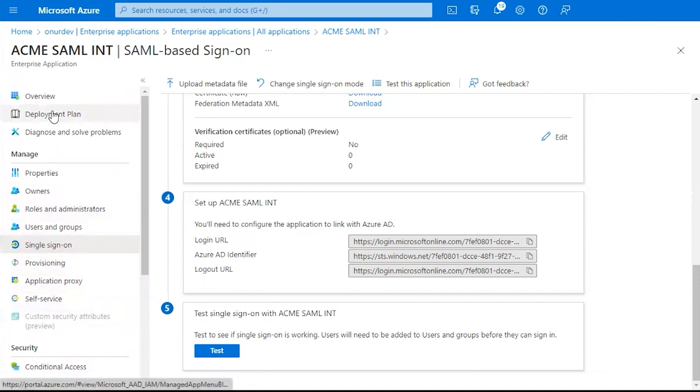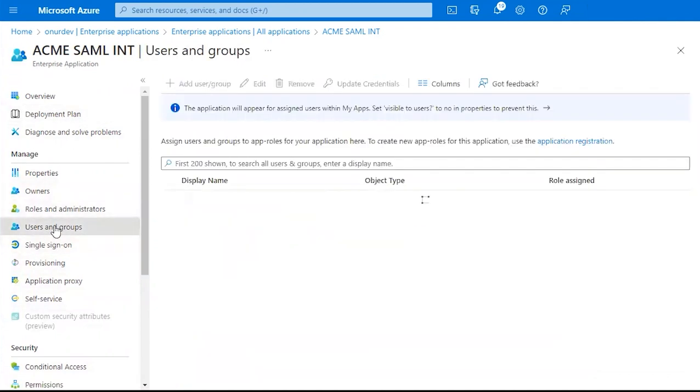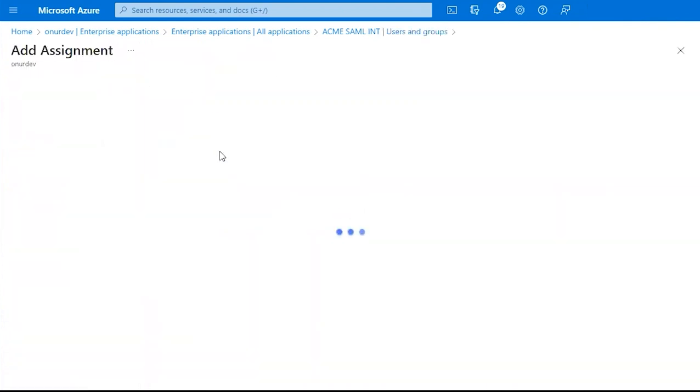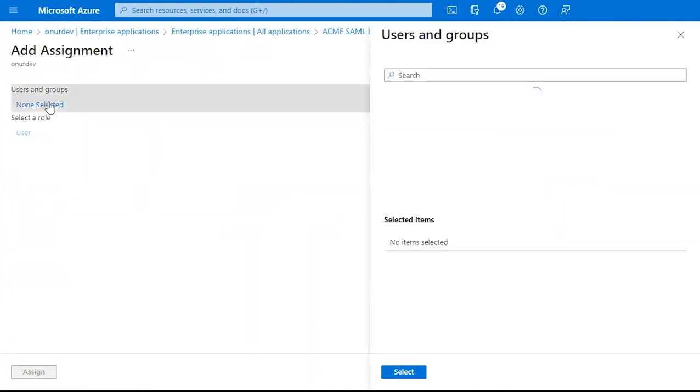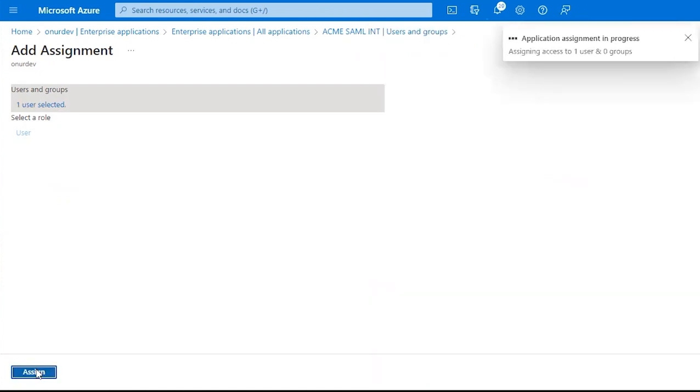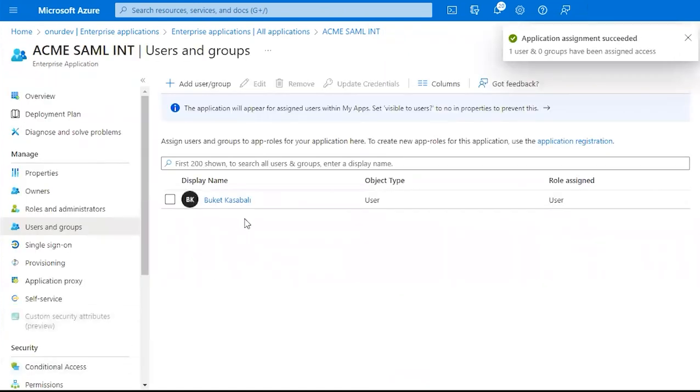Next, we want to go over here to our Menu and we want to click Users and Groups. And then we're going to click Add User and Group. And we want to add in our User. Click Assign. You'll see them populate here under your SAML Rule.